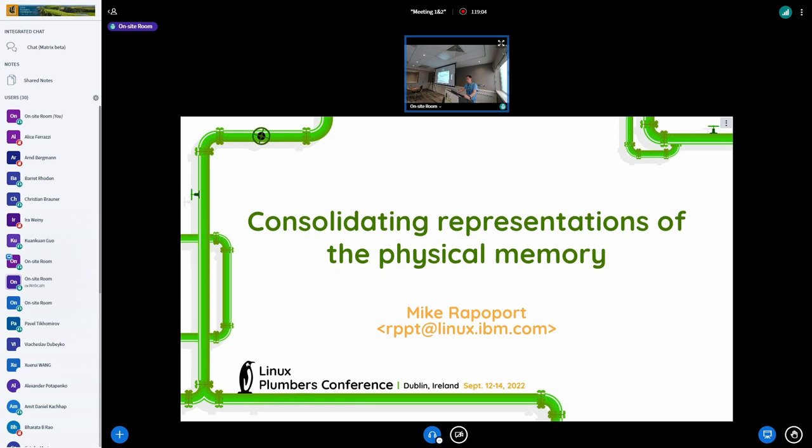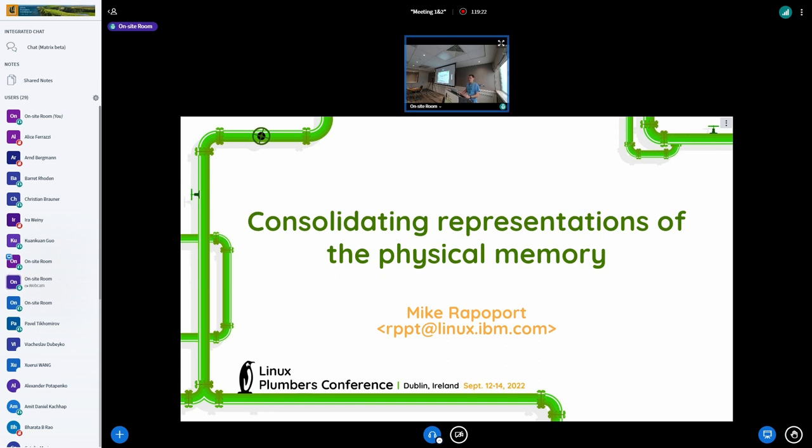We also have the resource tree and system ram under iomem resources, which is kind of awkward to my view. But maybe I'm just overreacting, but I think they all should be consistent, at least consistent. And probably we don't need as many of them as we do have now.